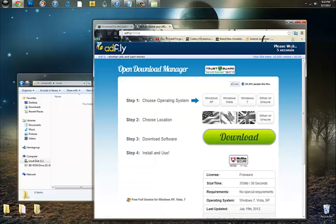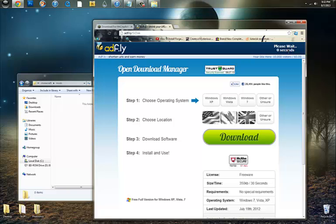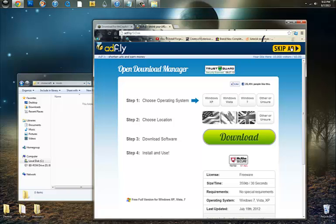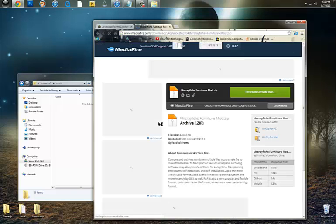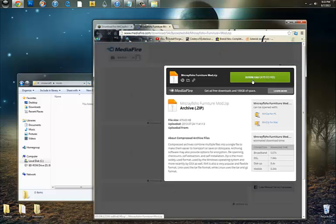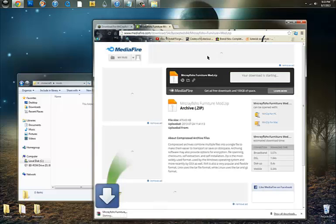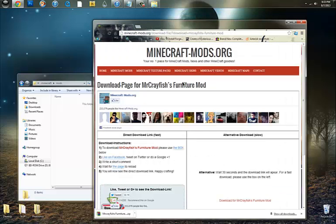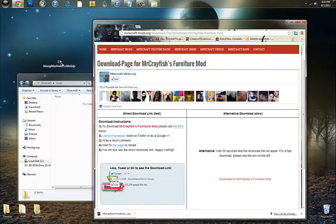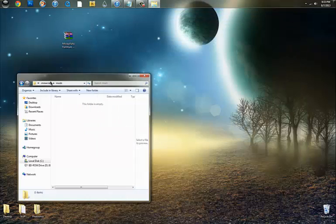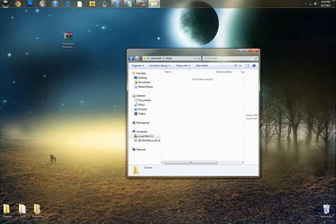Go ahead and wait another five seconds on AdFly. AdFly is probably the best one. Takes you right to it and downloads it for you right away. Go ahead and close out the Mediafire link. Wait for the Mr. Crayfish Furniture Mod to download, and then drag it onto your desktop.